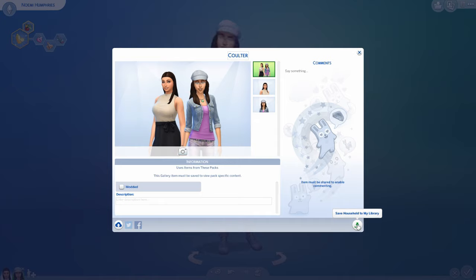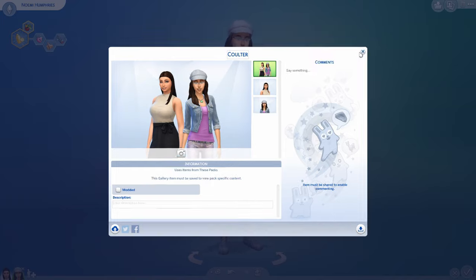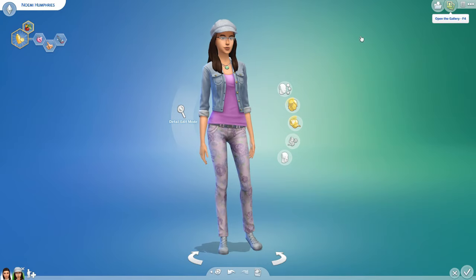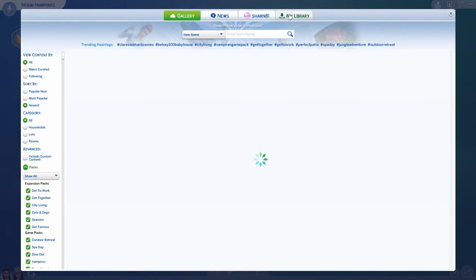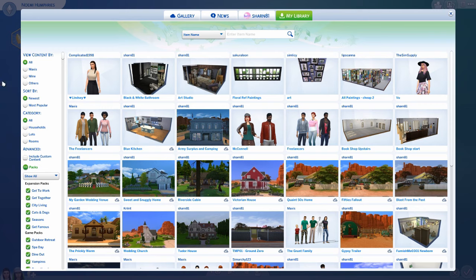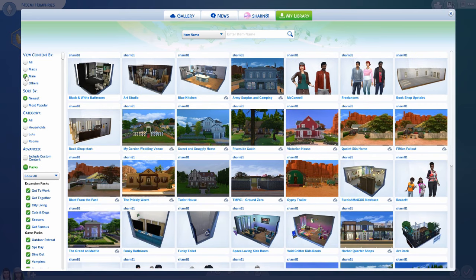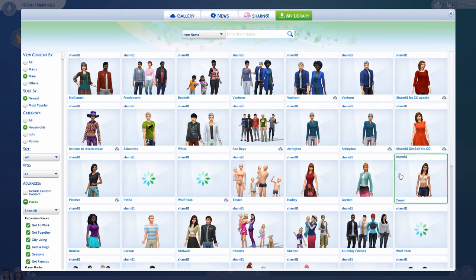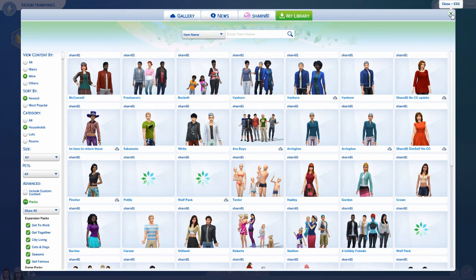Once you open another save game, go into your library — this button here — and click 'My Library.' If you click 'Mine' over here, just yours will come up. You can filter to show just your households, and you can put them into any save game you create on your account.